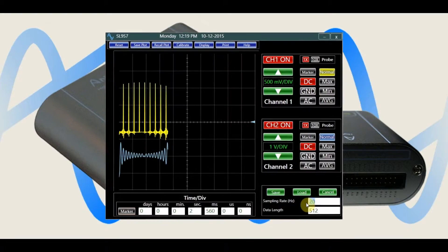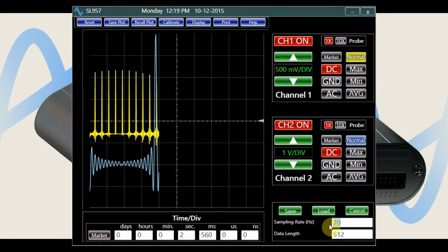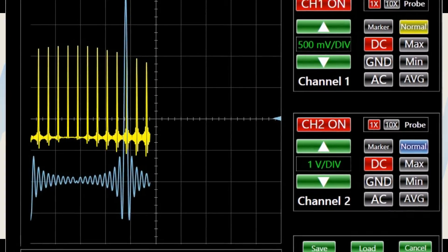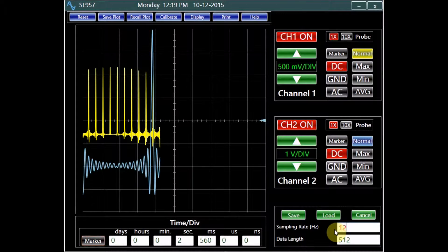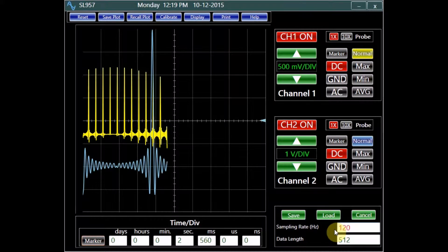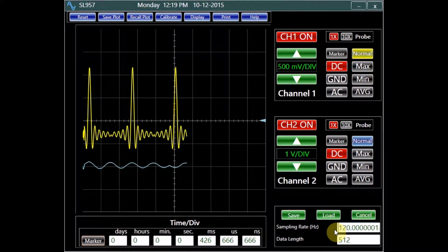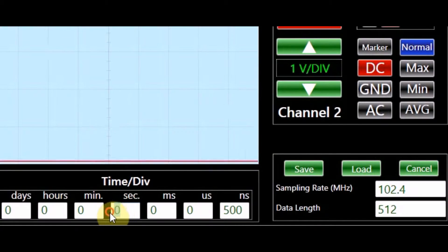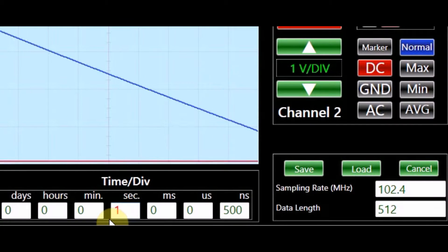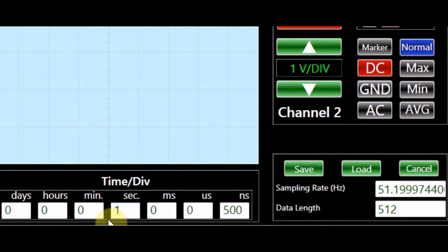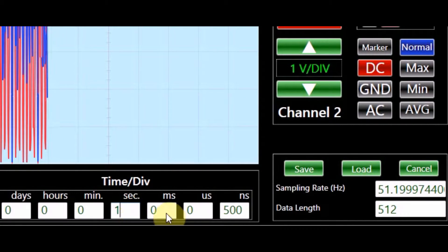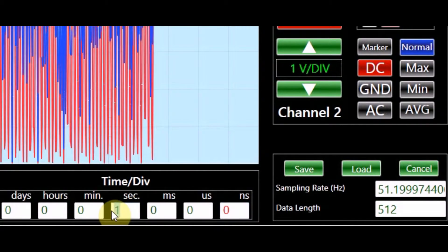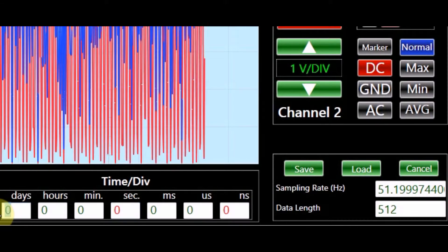A convenient data recorder complements all models of Analog Arts oscilloscopes. With flexible time settings of 500 nanoseconds per division to 365 days per division, the data recorder offers the user the ability to monitor and analyze slow varying signals.